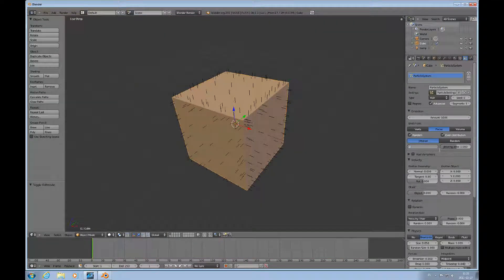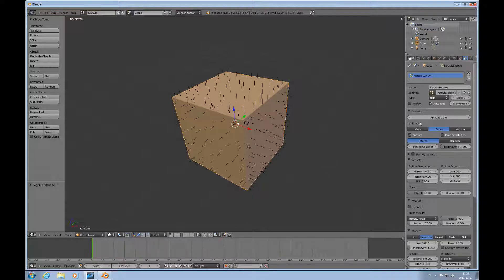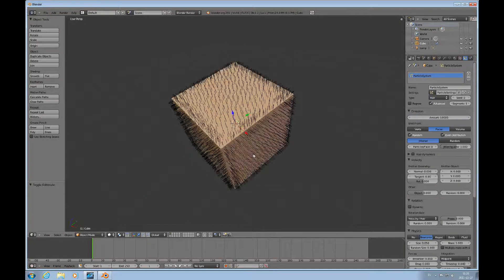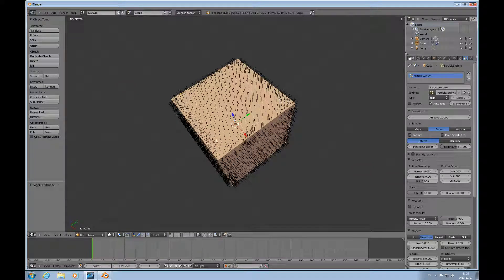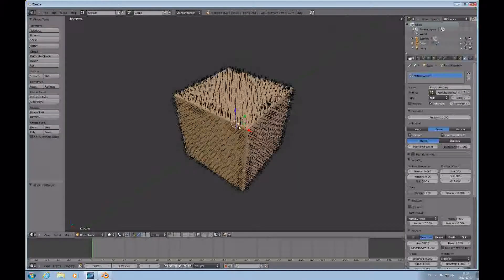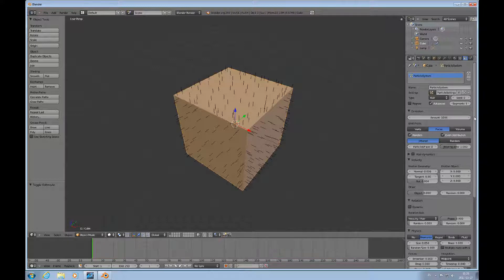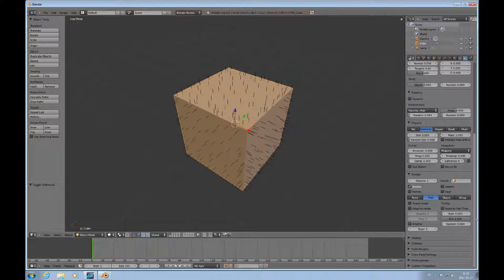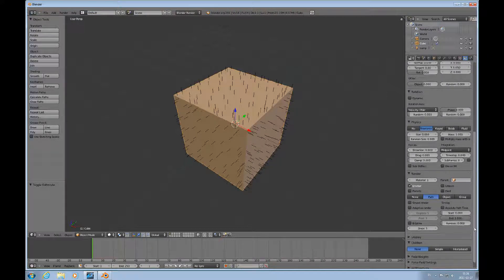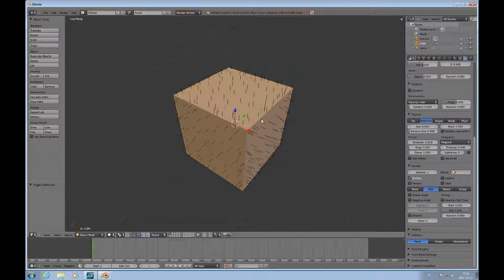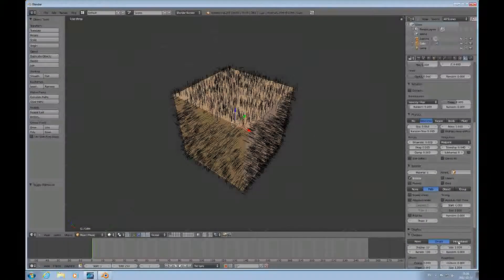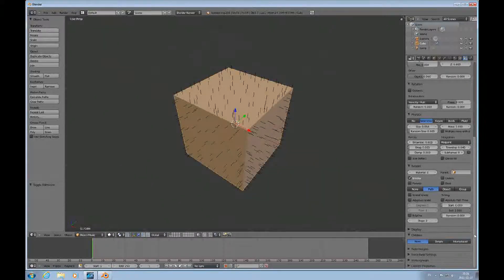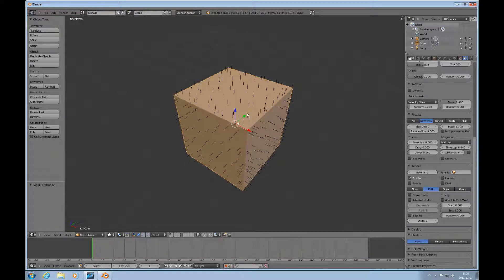We'll just stick to the automatic calculation anyway. If we increase the amount to get thicker hair — say 10,000 — you still kind of get this edged look. So it might not work as well as you would like. There's a different way: you will most likely work with so-called children to control this. You can fill in by having children to these parent strands. But for now we'll stay away from that and look instead at how we can control where the hair ends up, and that's done through using vertex groups.